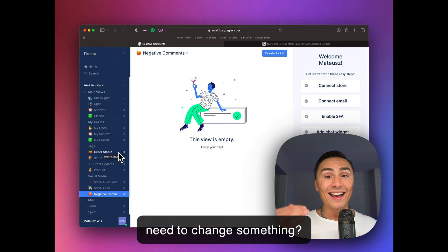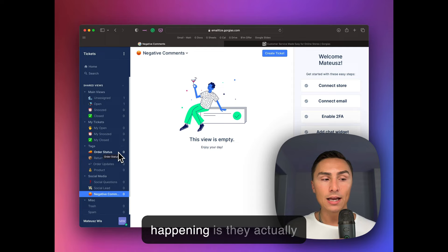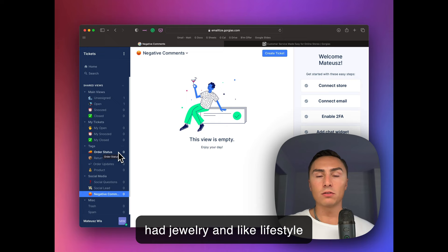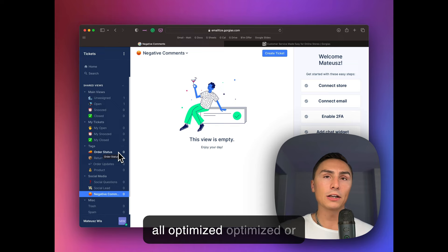And what's happening is they actually buy more products, especially if you have products that they can add. For example, jewelry. We had jewelry and like lifestyle jewelry, lives and accessories brand that we implemented all optimized transactional experience or transactional emails.